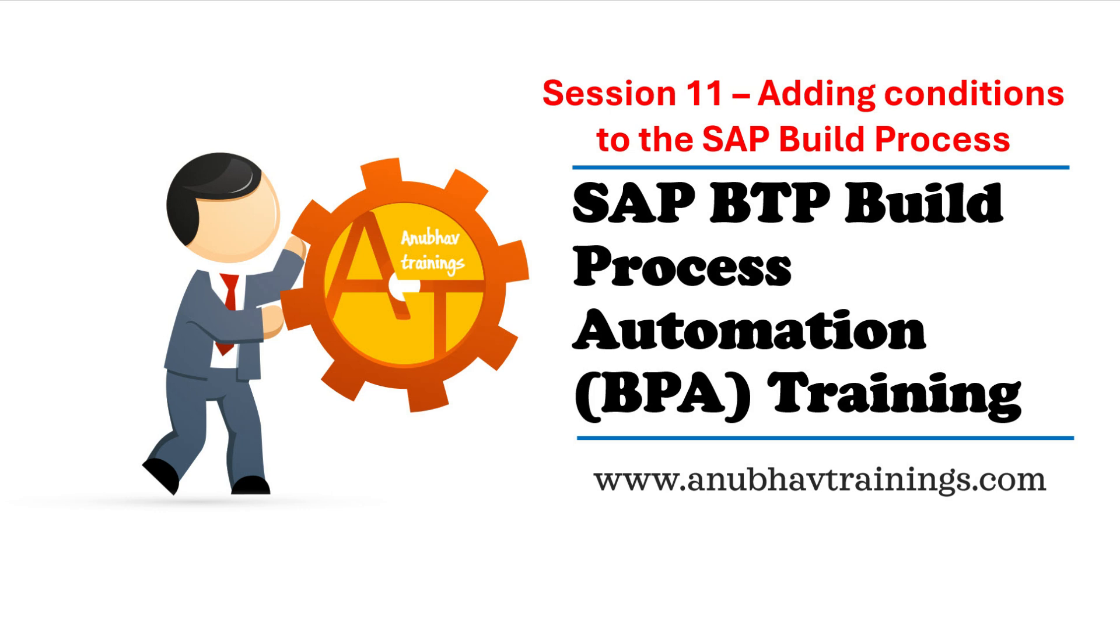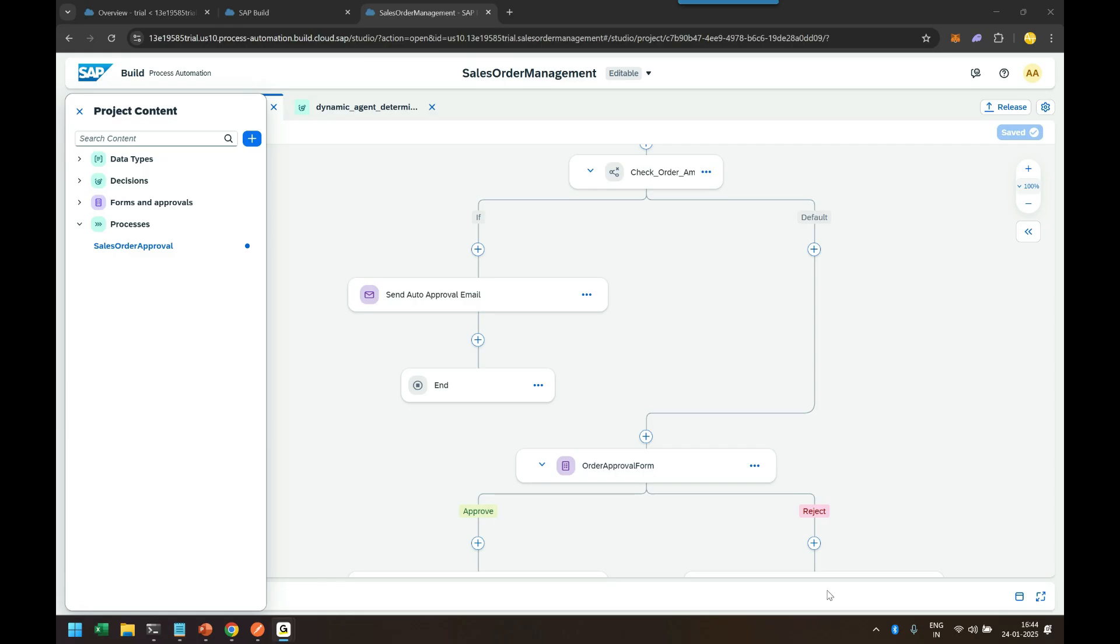We'll utilize that condition to auto-approve our business process. Before we start, if you like this video series, kindly subscribe to the channel and share this with your colleagues so they can also learn SAP Build Process Automation on YouTube for free. Let's get started.